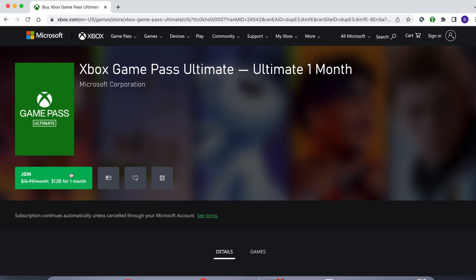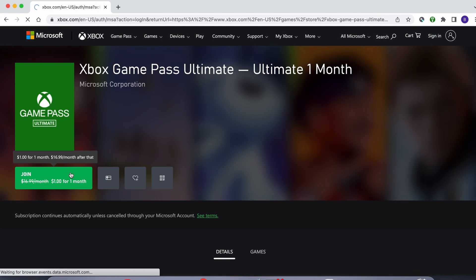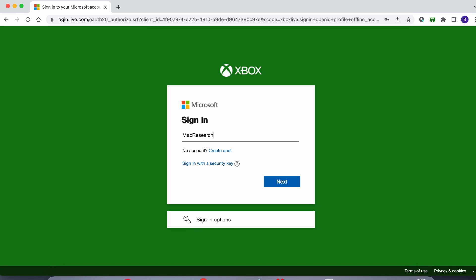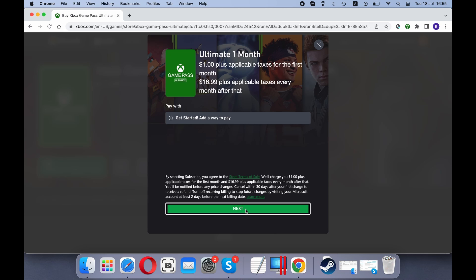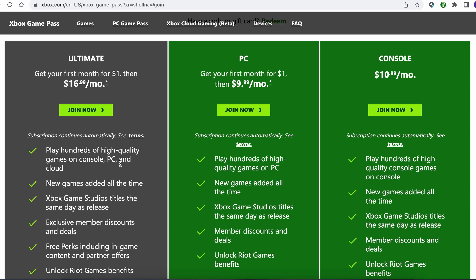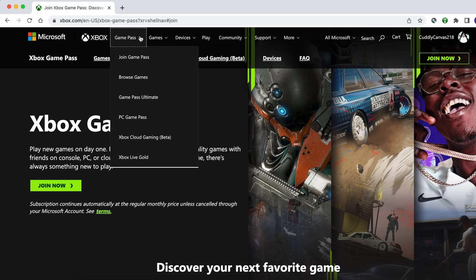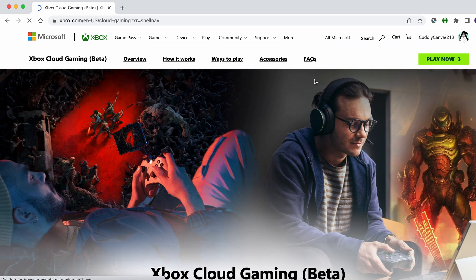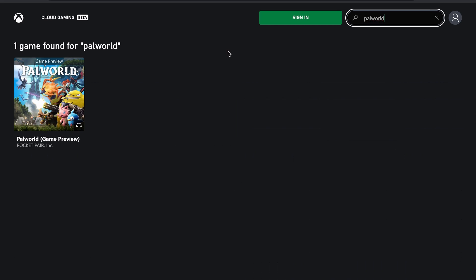To play this game with Xbox Cloud Gaming, first you need to go to the service's site by following the link in the description. Click join and sign up, then subscribe to the Game Pass Ultimate plan — this is the only plan that includes the cloud gaming service. If you have a game controller, connect it to your Mac, and then you can directly go to the cloud platform page, search for the game, and click play.